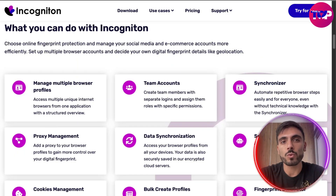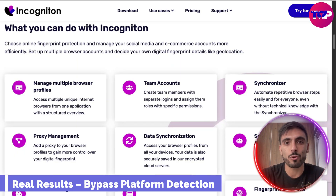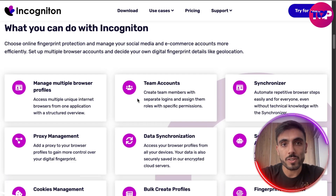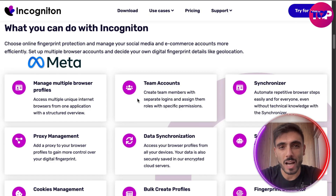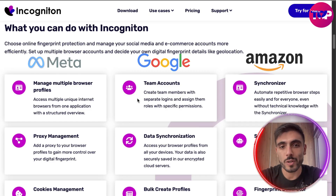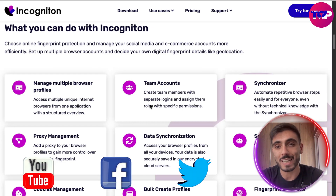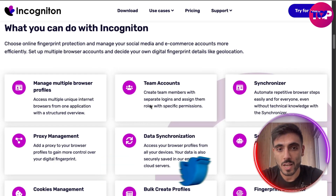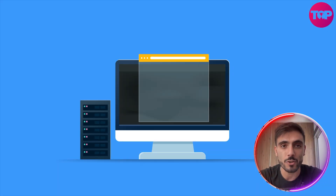With Incogniton, you can build real results and bypass platform detection. The innovative technology allows you to avoid blocks and bans across Meta, Google and Amazon. You can manage e-commerce stores, ad accounts and social accounts without cross-linking risks. It protects your campaigns from detection algorithms so you can scale your online business.